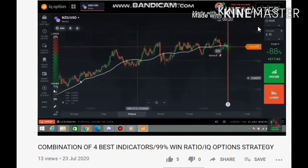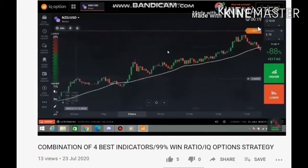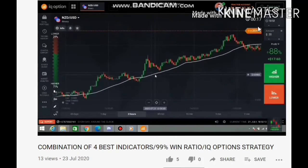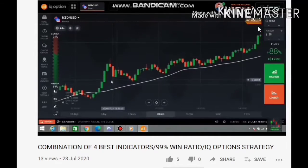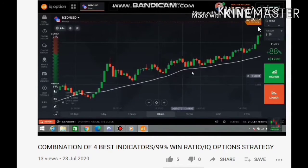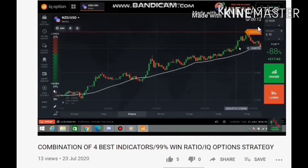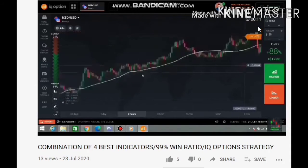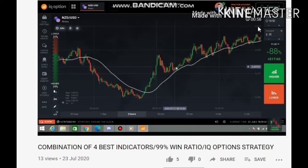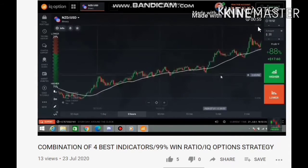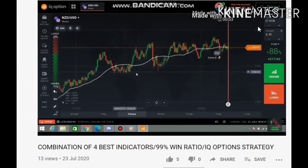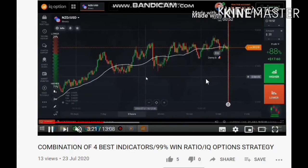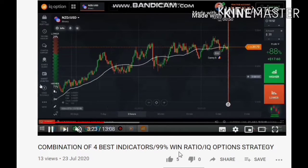If you guys are new on my channel, I would prefer you go watch my previous video on the combination of the four best indicators on IQ Options — the IQ Options strategy on trends where I was making big profits. If you didn't see that video, go check it out right now; the link will be in the description down below.